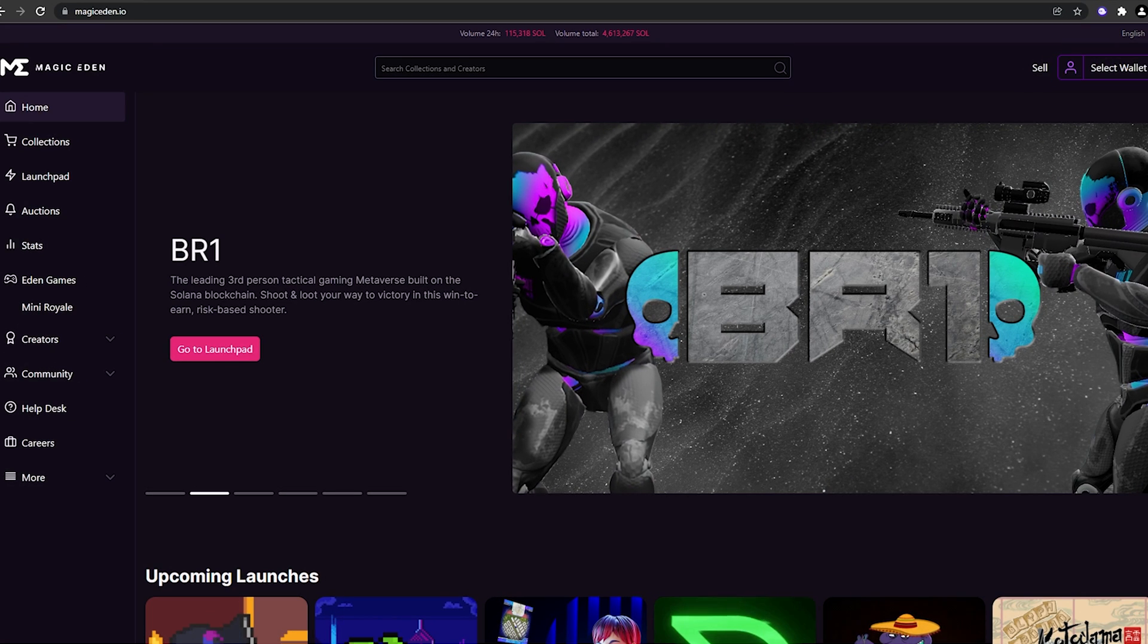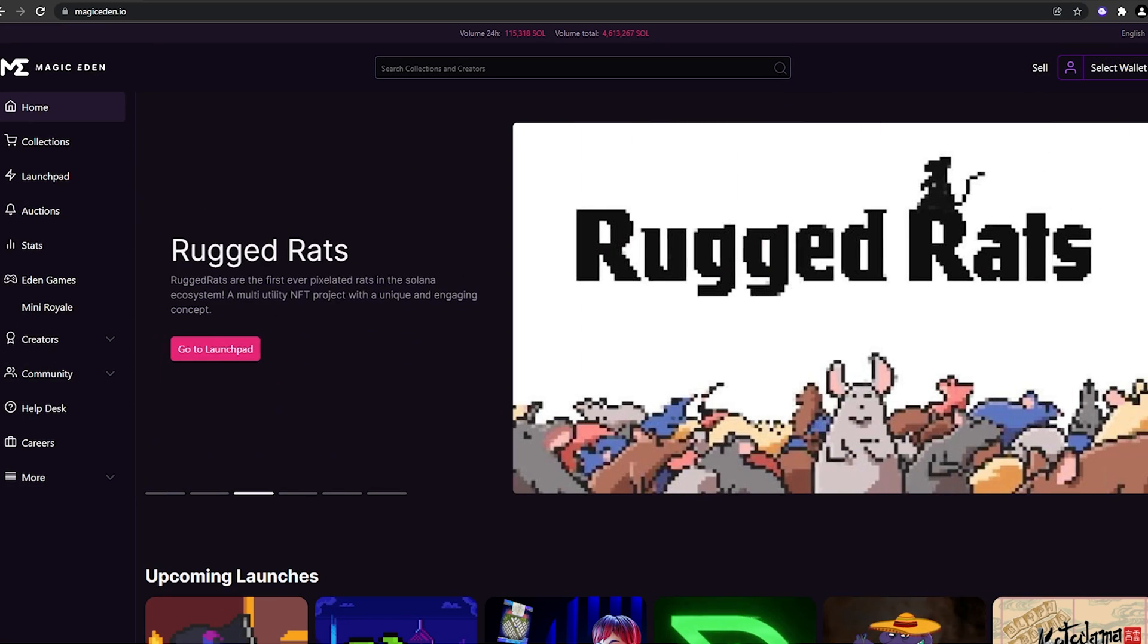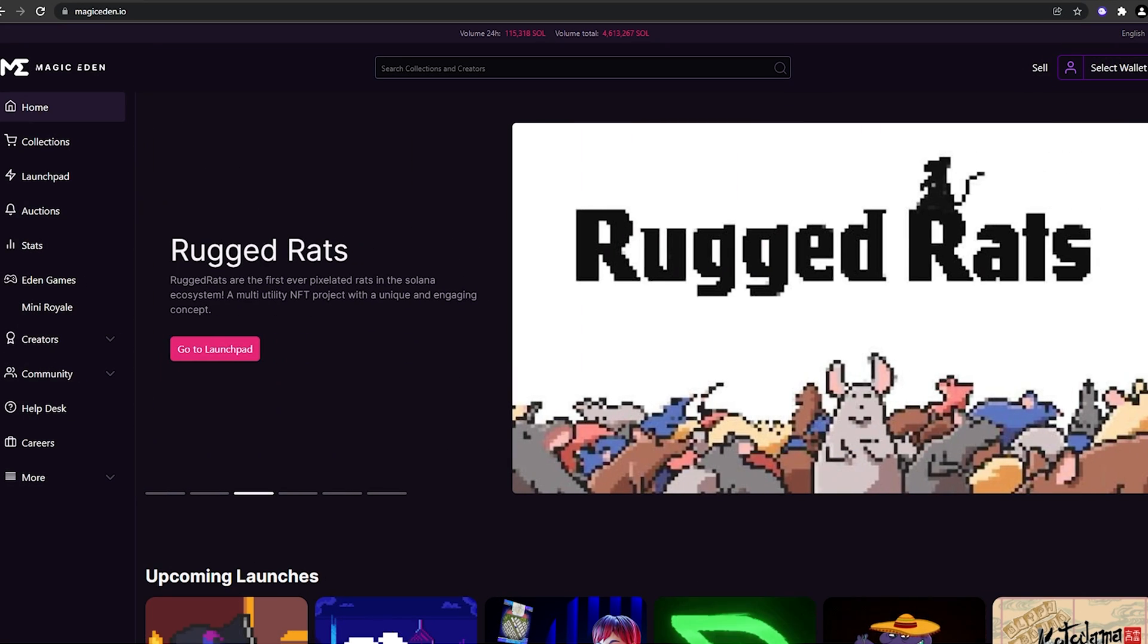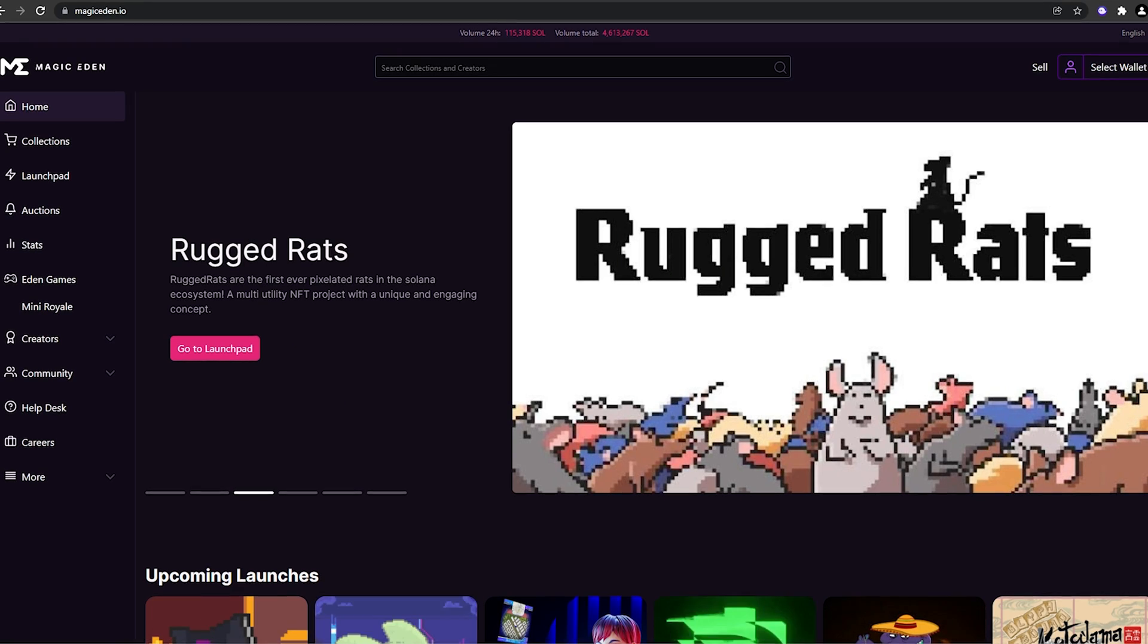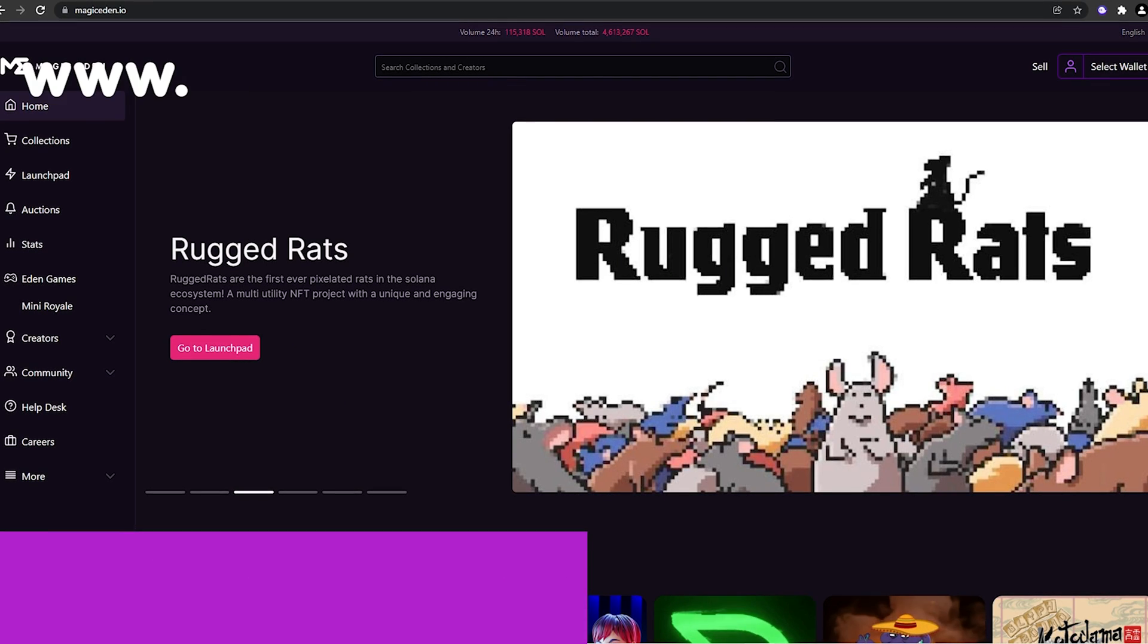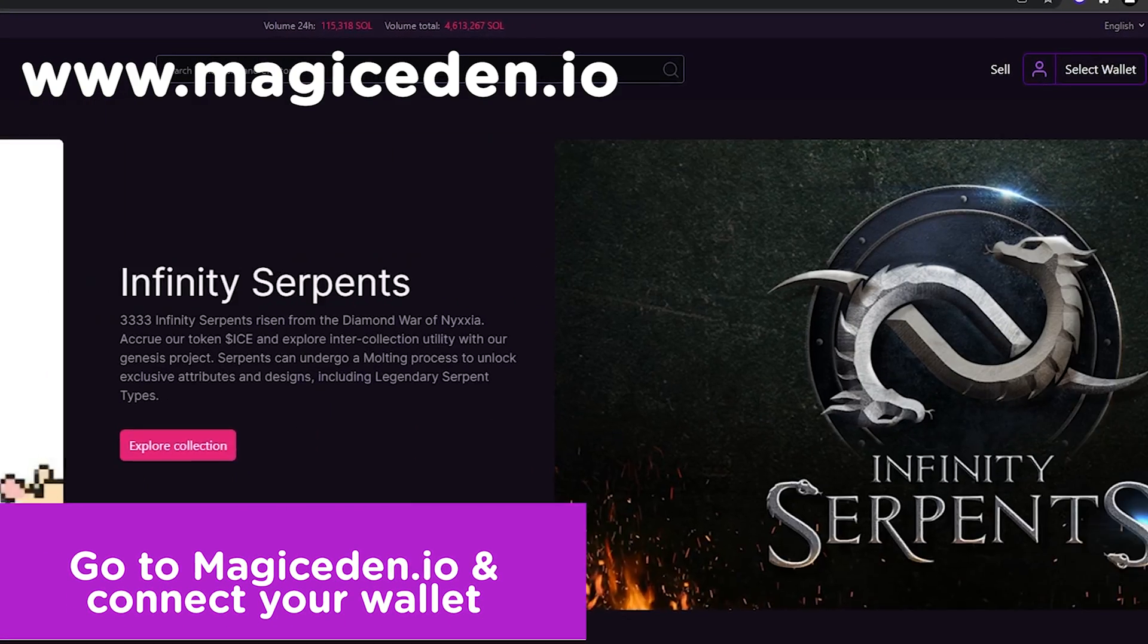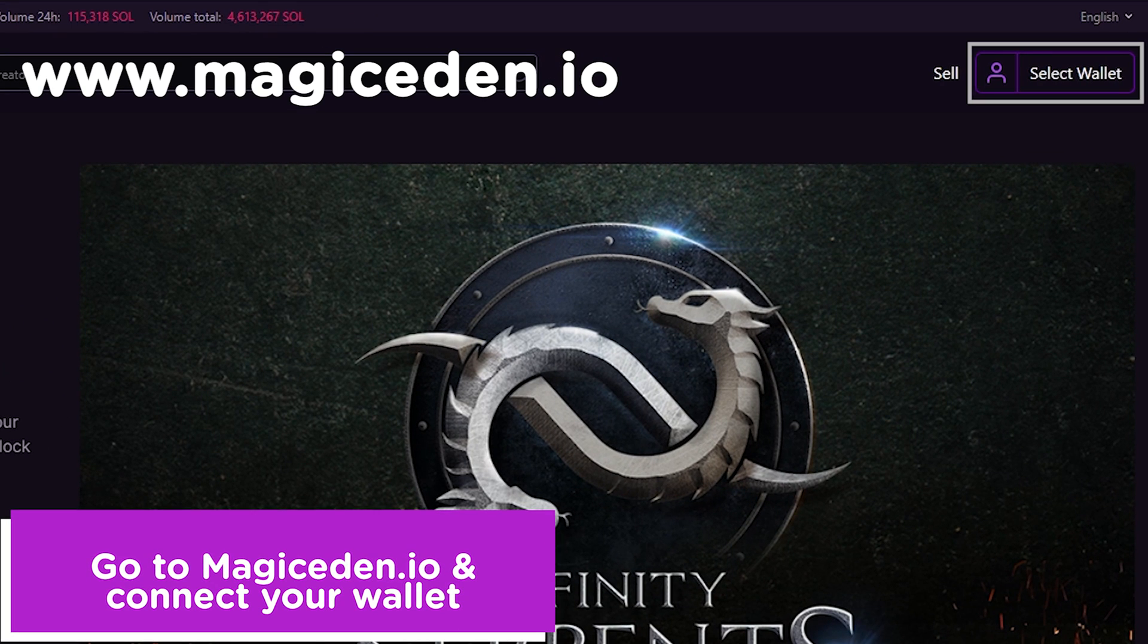Hello and welcome to Magic Eden Alpha. In this tutorial, we're going to guide you on how to sell an NFT. First, go to magiceden.io and connect your wallet.